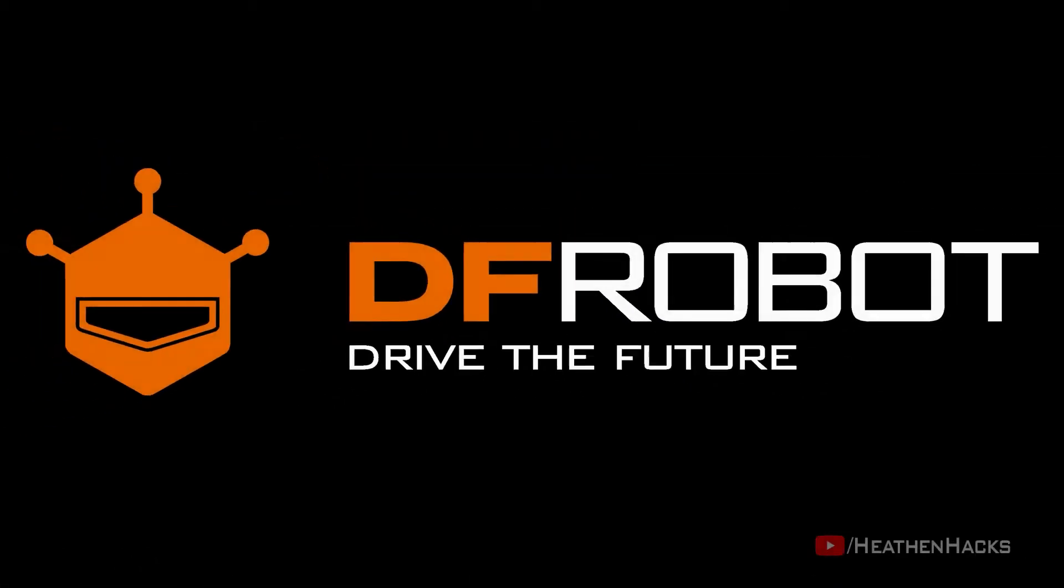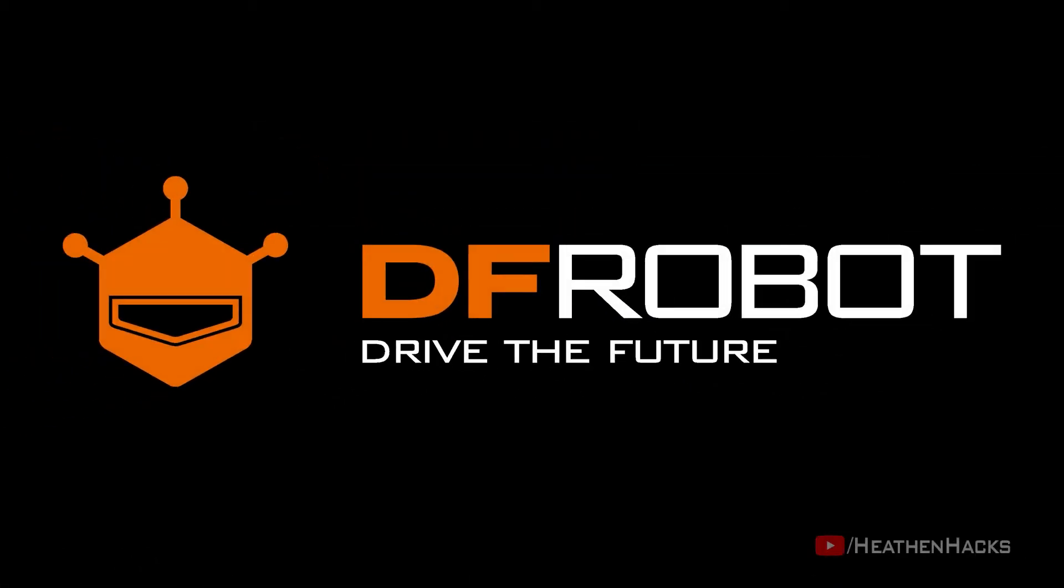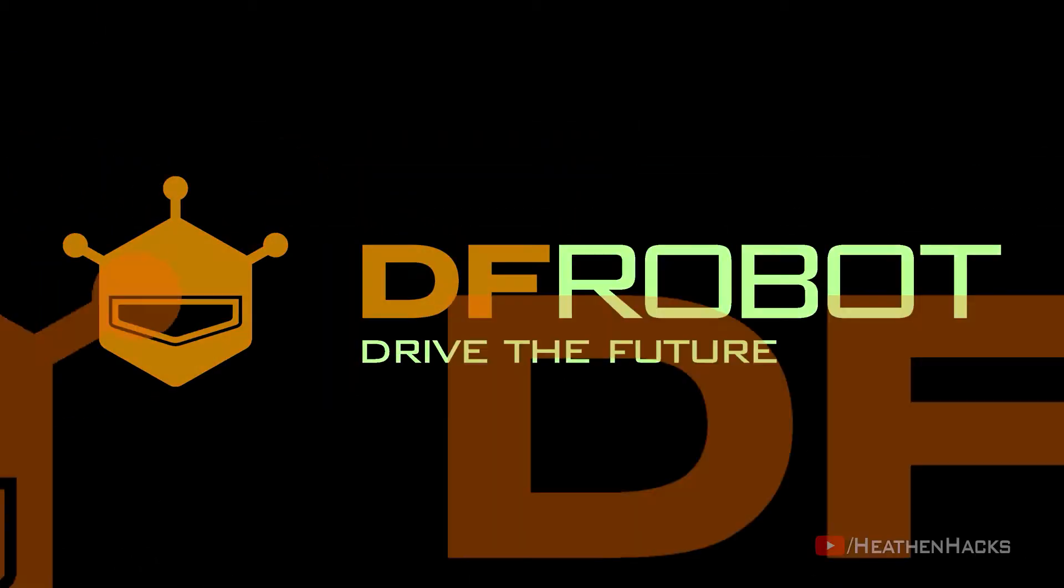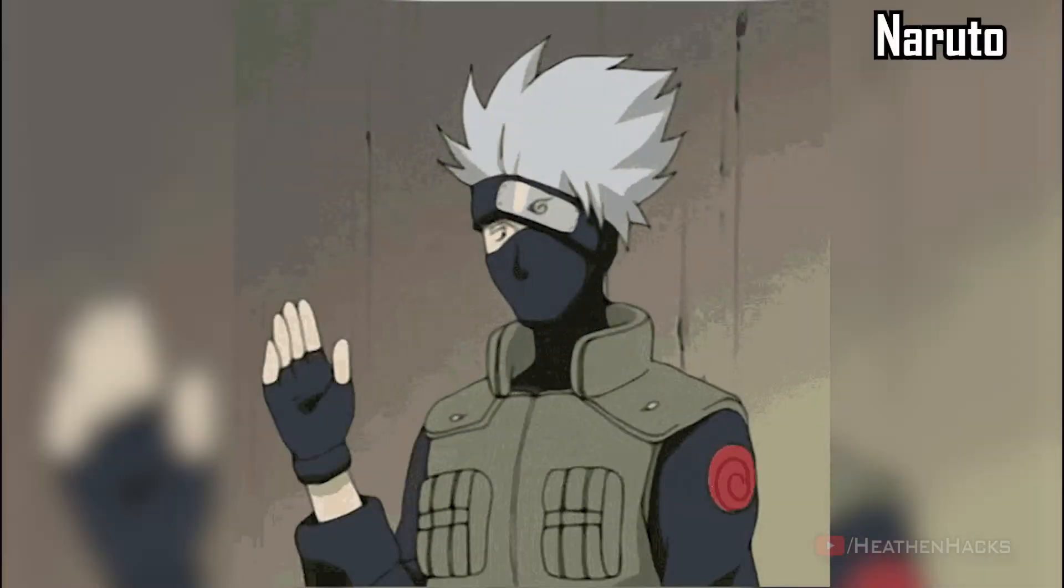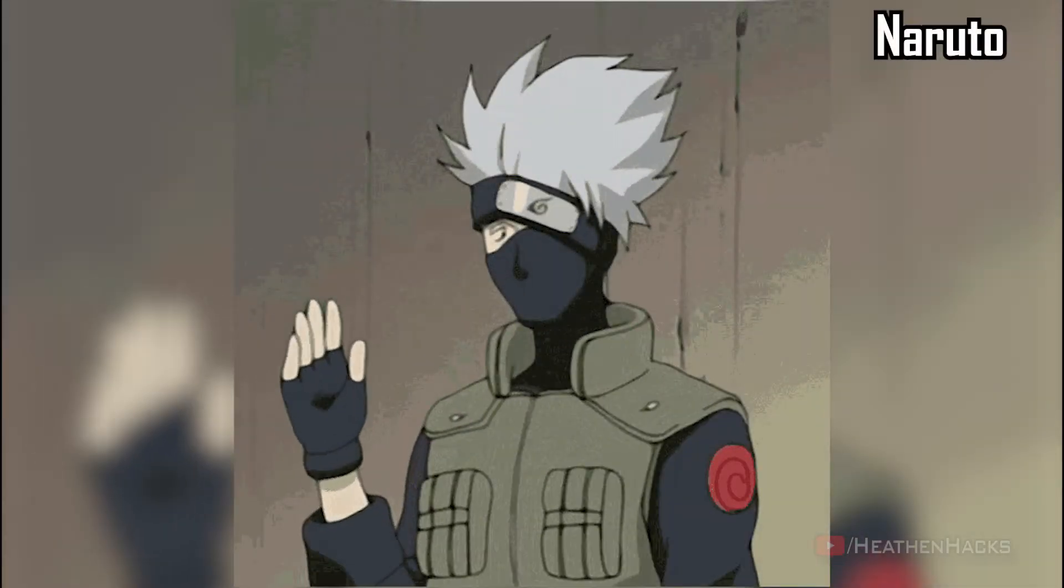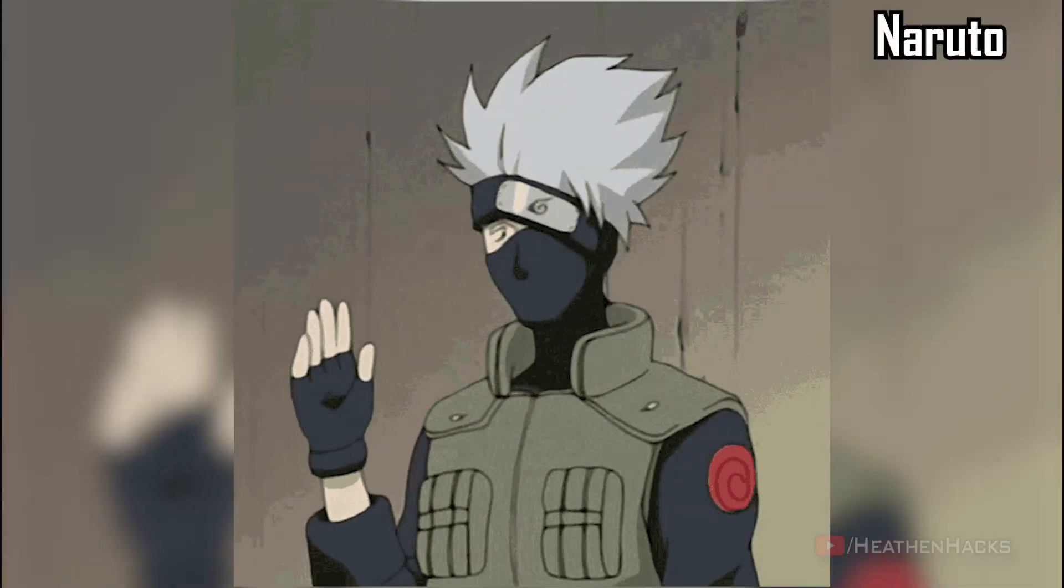This video is sponsored by DFROBOT. Hello YouTube and welcome to Heathen Hacks.